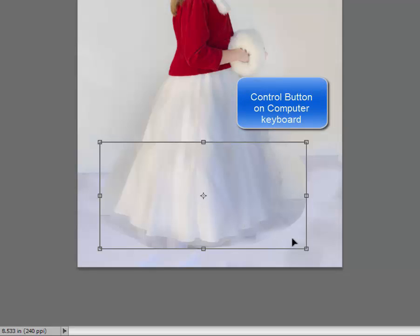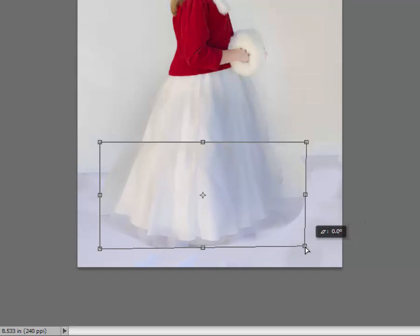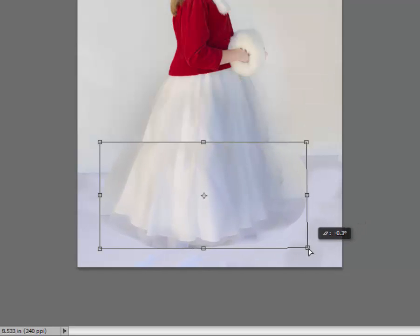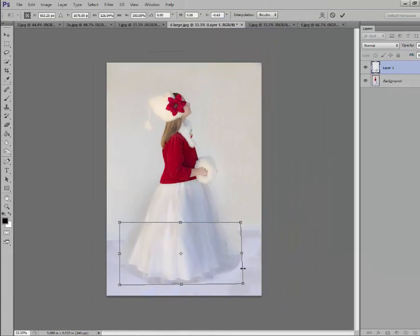Also, you can hold down on Ctrl and now you've activated your transform tool. So you can do whatever you need to make your new thing fit correctly. So I like that.